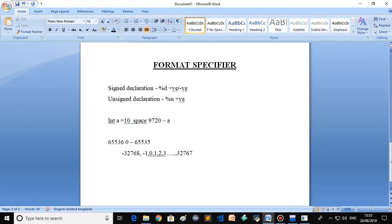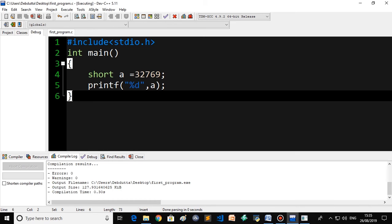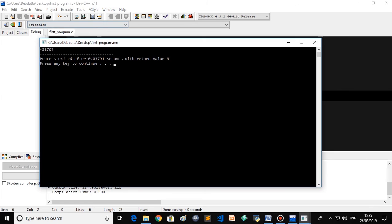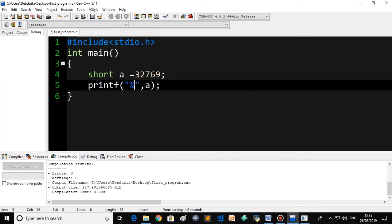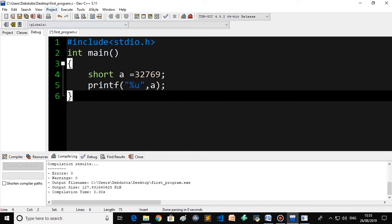Signed short means it will have both positive and negative values. The range of signed short is minus 32,768 to positive 32,767. I have mentioned 32,769, which is beyond the range, so it cannot store that value. What happens is it goes backwards — it wraps around and stores the negative value. If you execute the program, it displays minus 32,767.